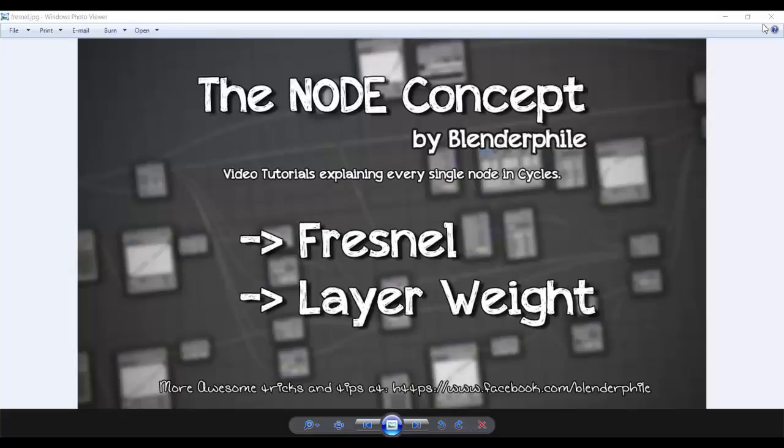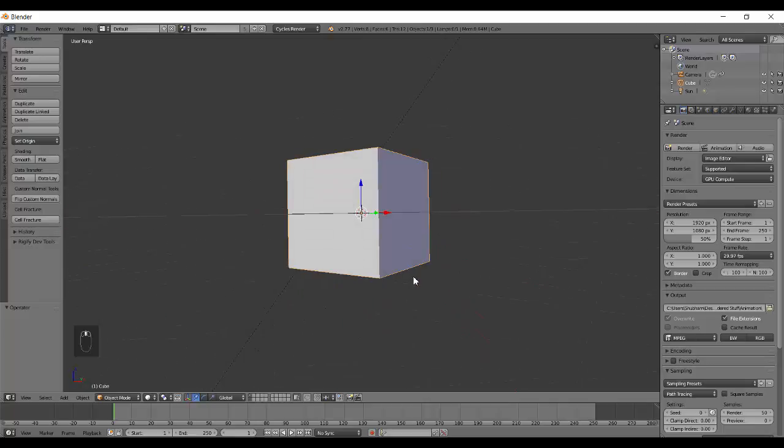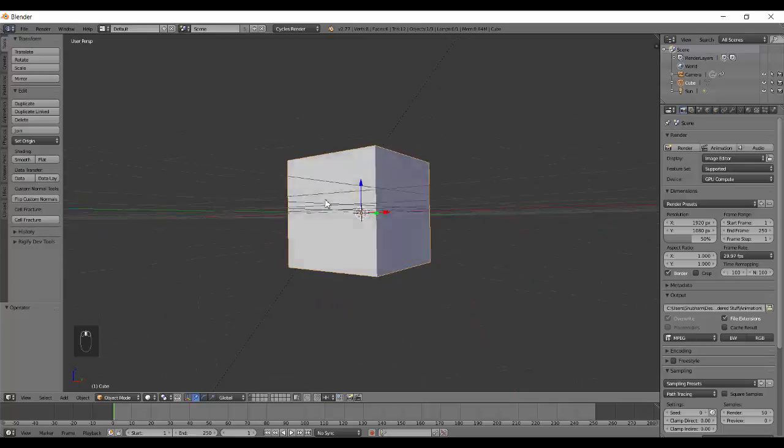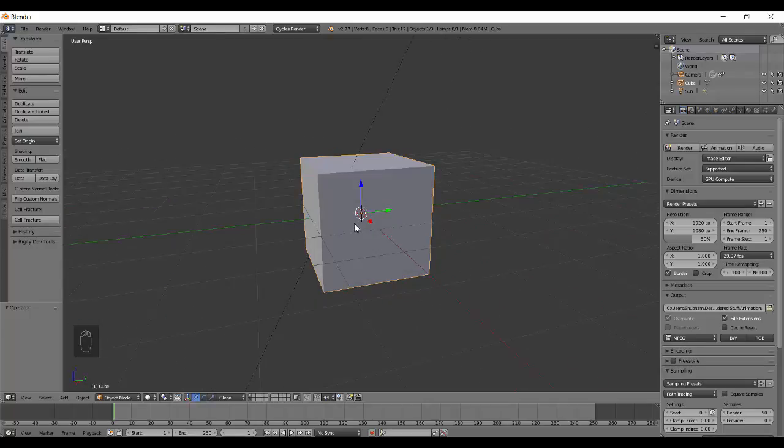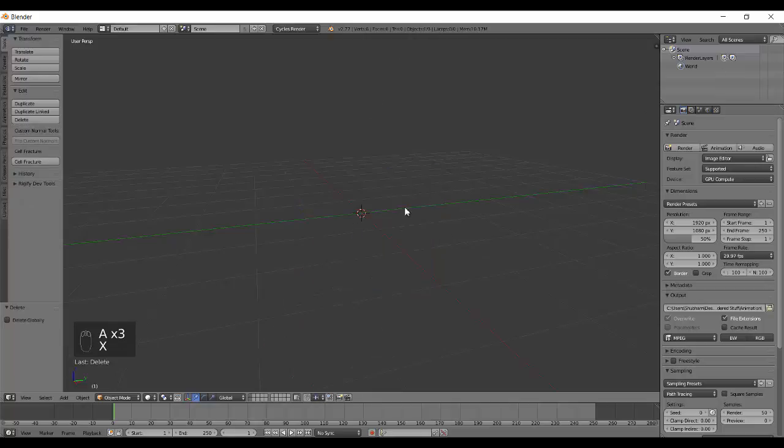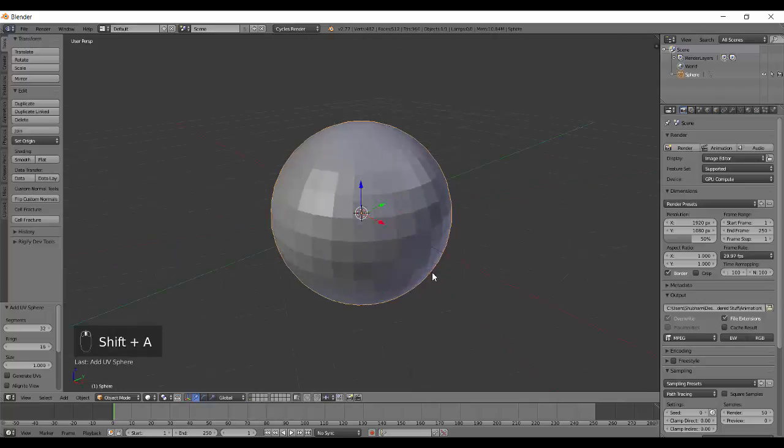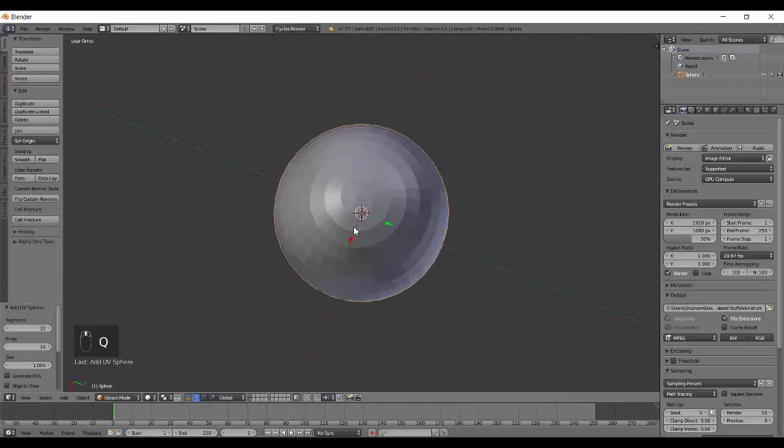Hello there, welcome back to the node concept. Today we're doing the Fresnel and Layer Weight nodes as we mentioned in our last video. These two nodes are very key to PBR materials and have a really important use when you're making something physically accurate that behaves differently in various situations in nature.